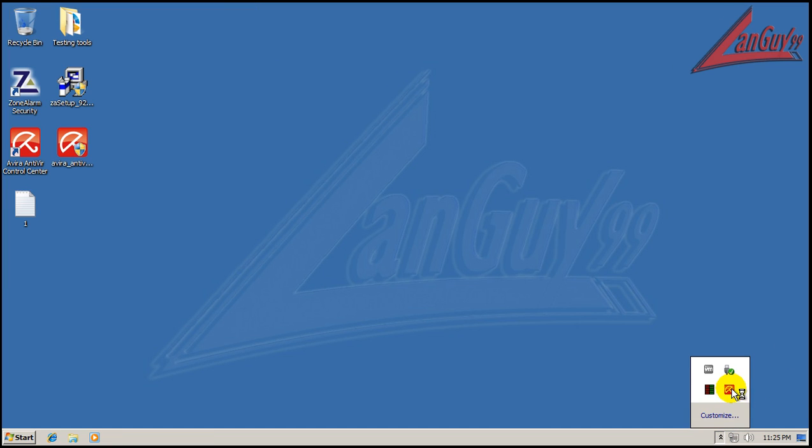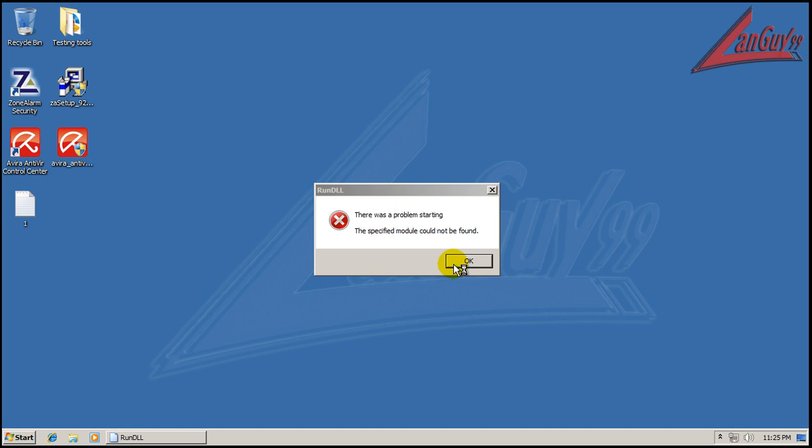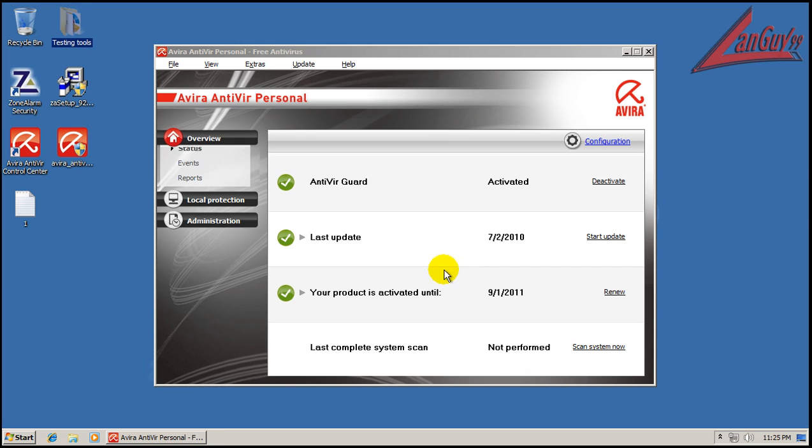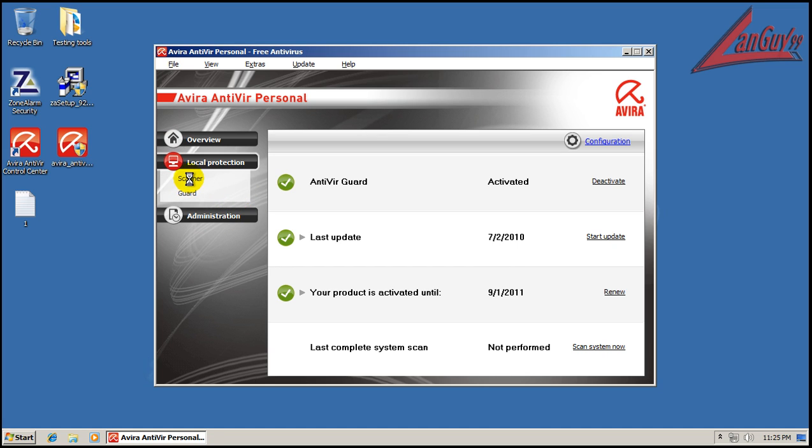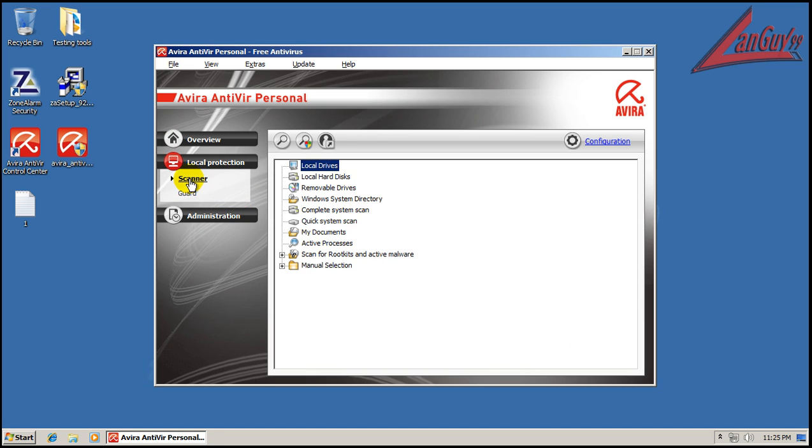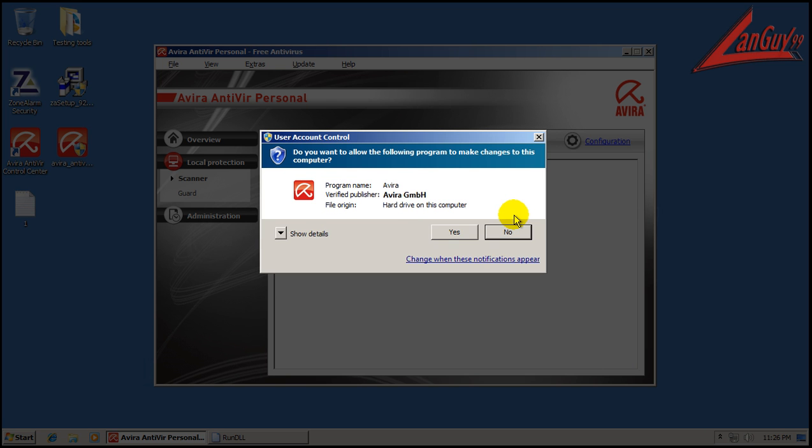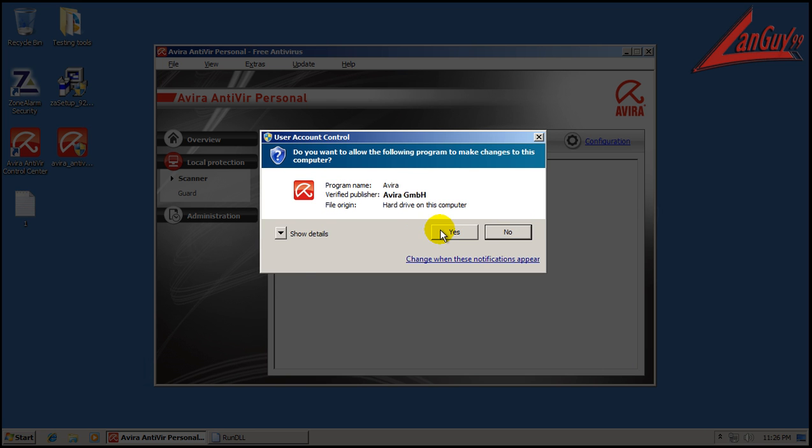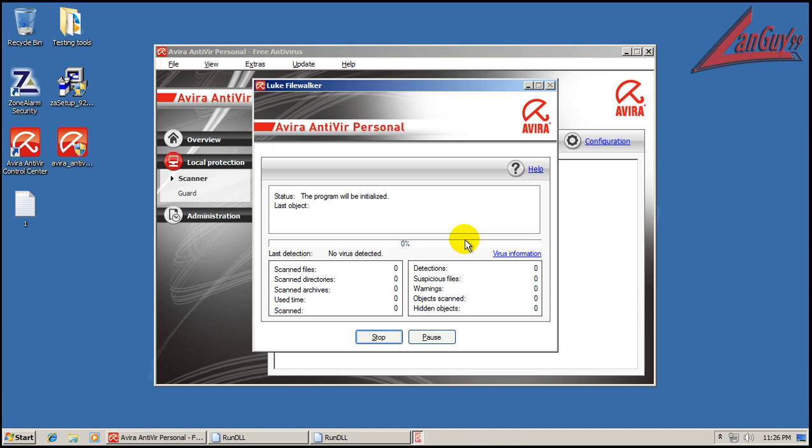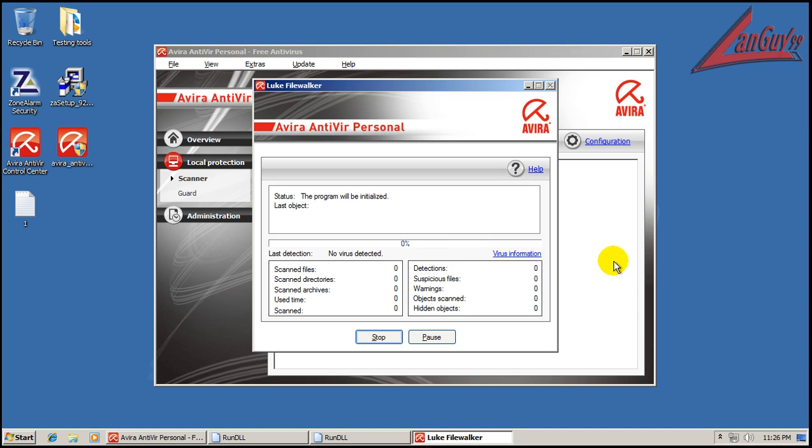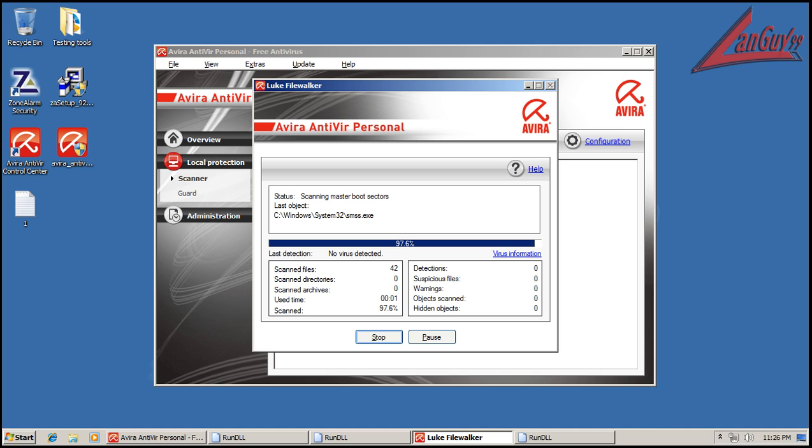So now I'm going to open up Avira and do a full system scan. We'll do the local drive and we'll scan it as administrator. Alright, so because this might actually take a while, I'm going to pause the video as it's scanning and I'll be back whenever it's done. I don't know how long it's going to take, but we'll see.